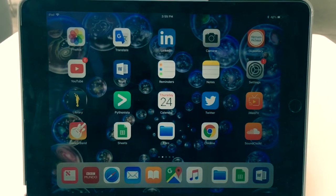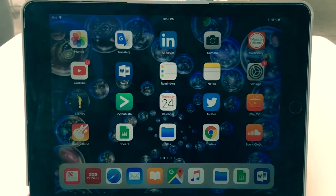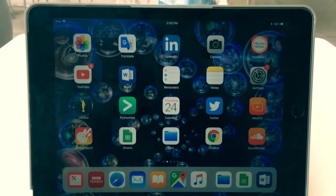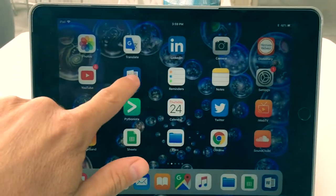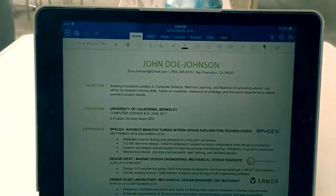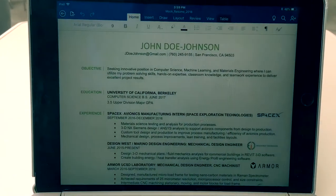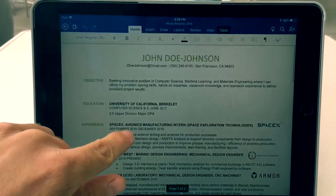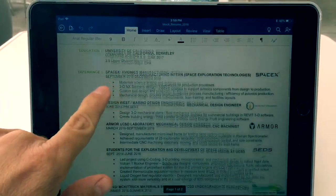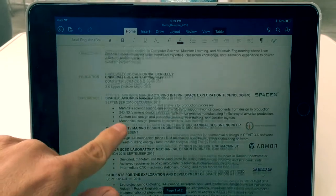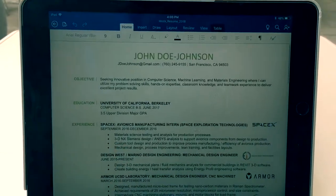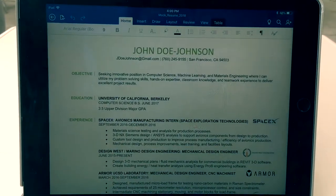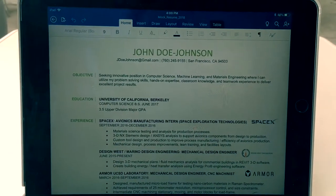This video will show you how to create a PDF from Microsoft Word, also how to send them and save them. Here I've just opened up Microsoft Word and created this mock resume as an example.